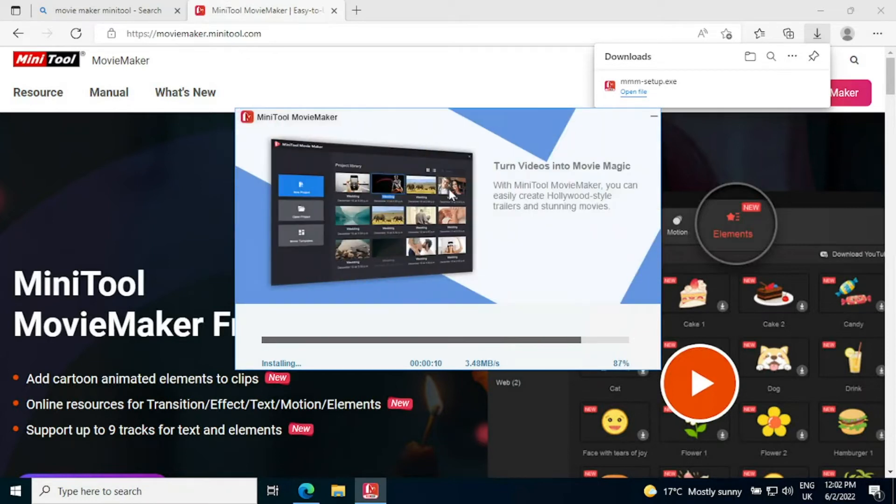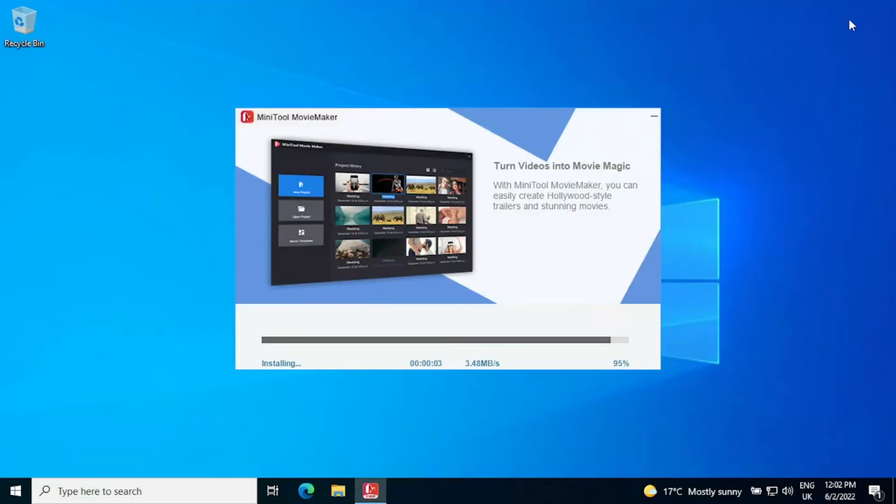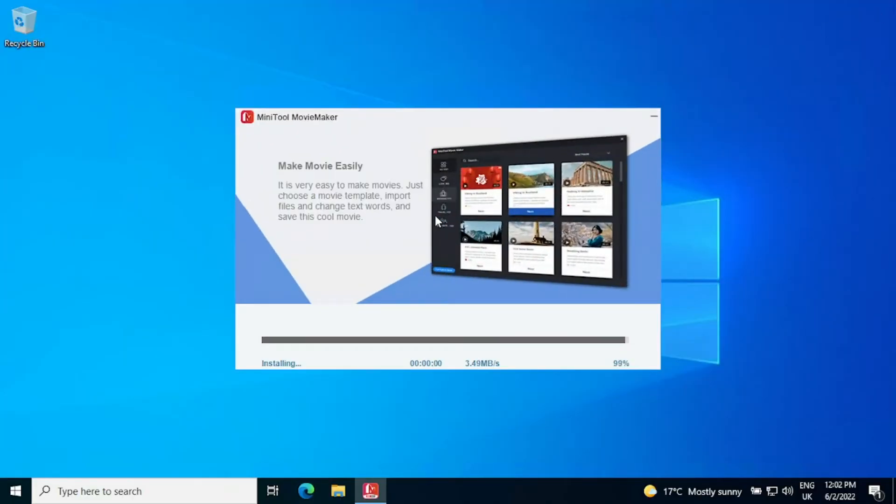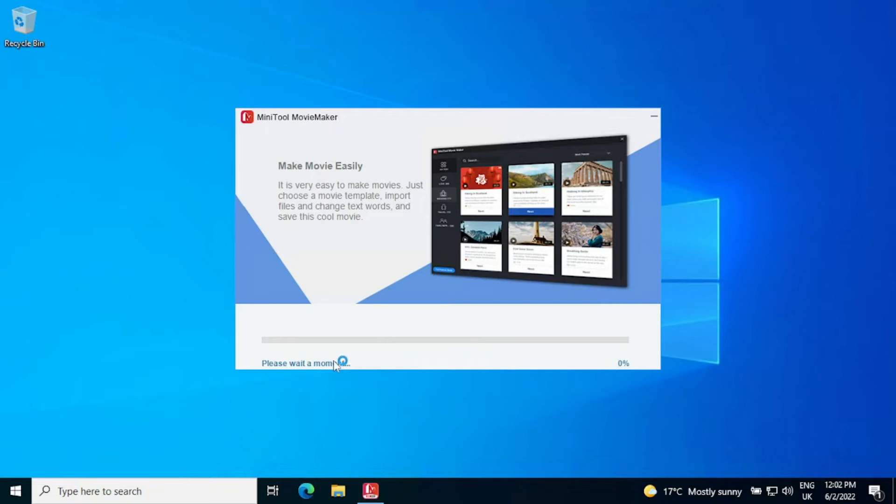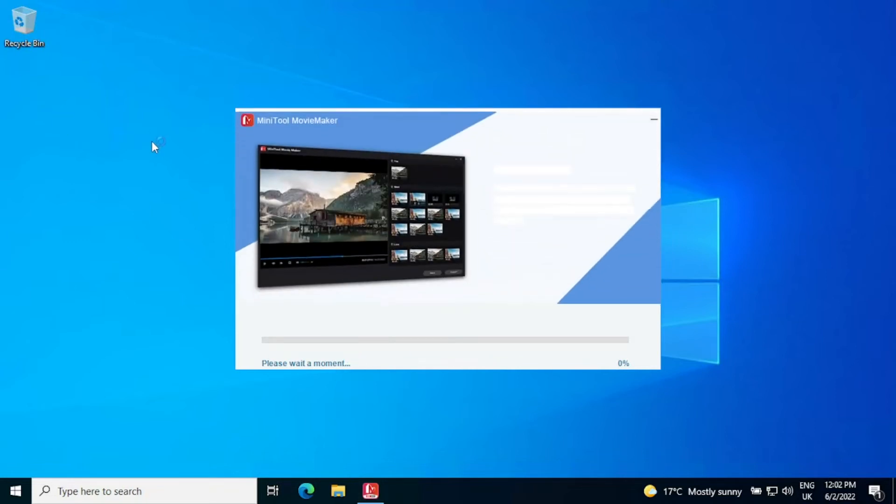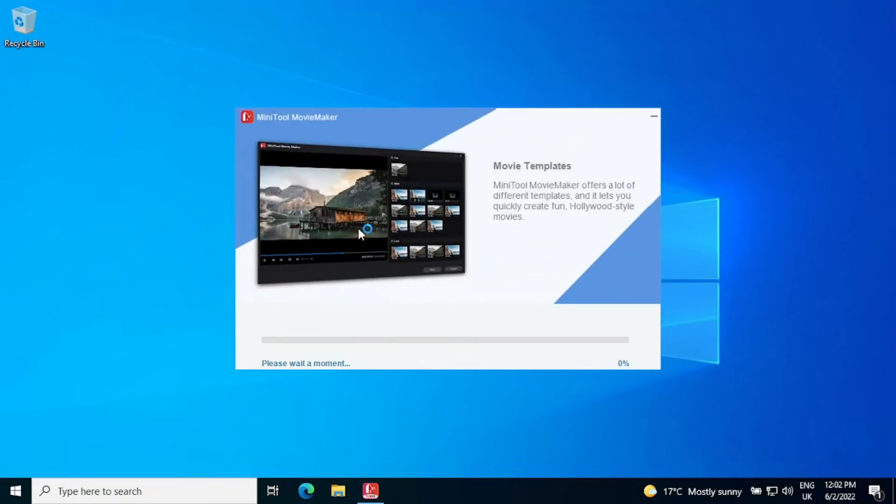It should only take a couple of minutes for MiniTool Movie Maker to install so in preparation for that we're going to close the browser behind us because we don't need it. And we are going to wait a moment whilst the install finishes, it's just doing stuff like adding icons to the desktop and things like that.